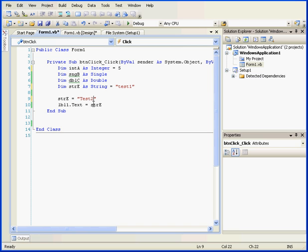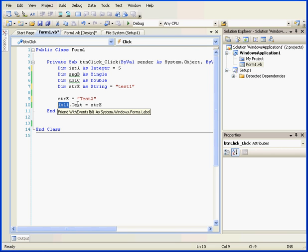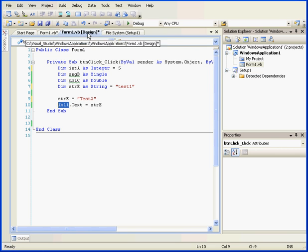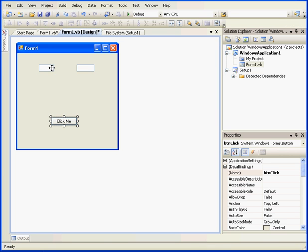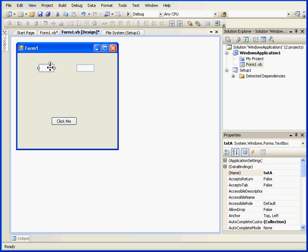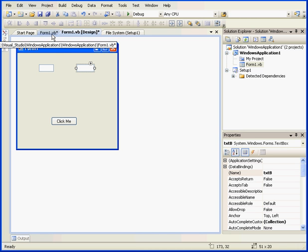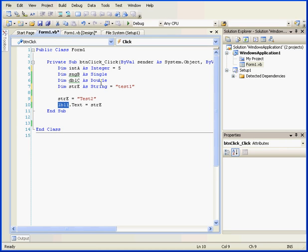On line 10, we store the value of variable E in the text property of the label control LBL1. Now let's go to design view. Here are text boxes A and B. We can initialize a variable with a value that we retrieve from a text box.